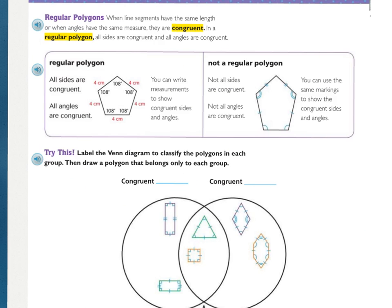Now talking about two classifications of polygons. There are regular polygons — we need to know the definition for congruent. When line segments have the same length or the angles have the same measure, they are congruent. In a regular polygon, all the sides are congruent and all angles are congruent. This is a pentagon because there are five sides, and we can see that all sides are congruent — they're all four centimeters long — and all of the angles are 108 degrees.